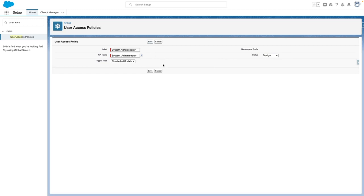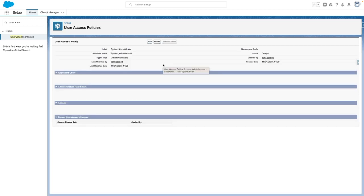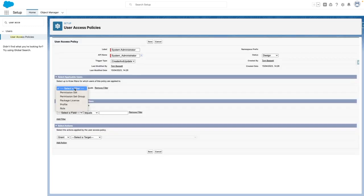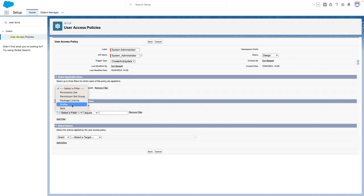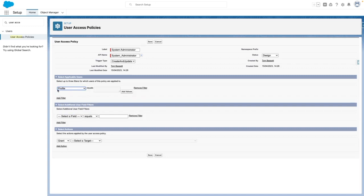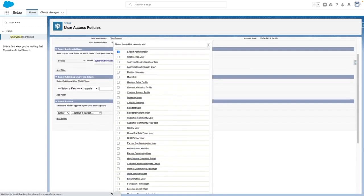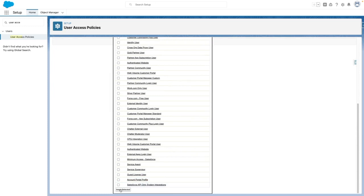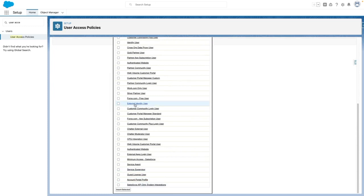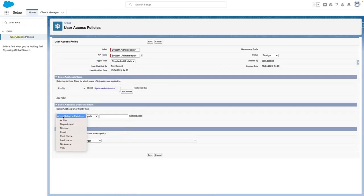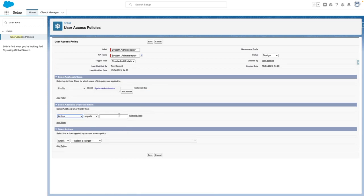Once I press save, I'll be directed to the screen where I can configure my policy. From here, I'm going to press on edit. I'm going to make my policy only apply to users where profile matches certain criteria. I can also define additional filters, for example, if the user meets specific conditions.